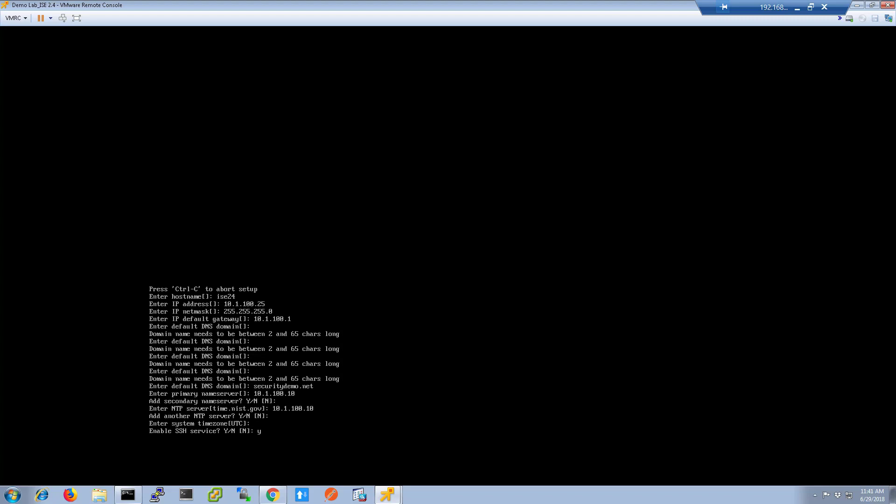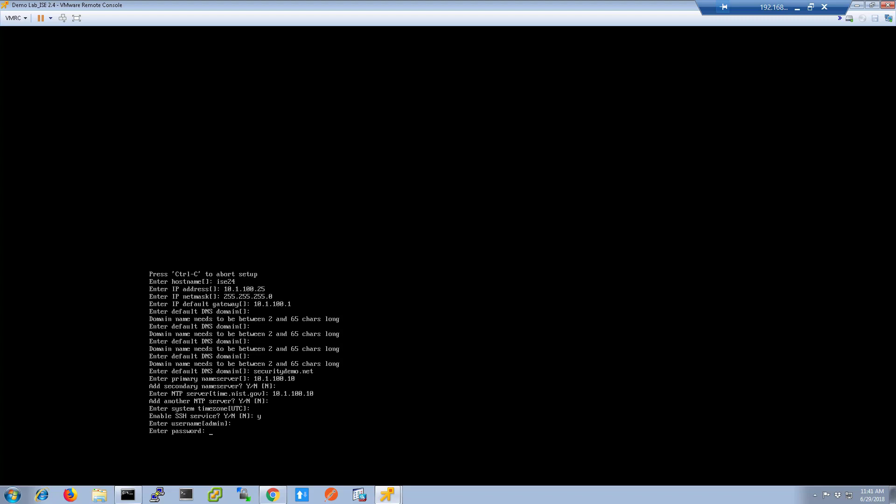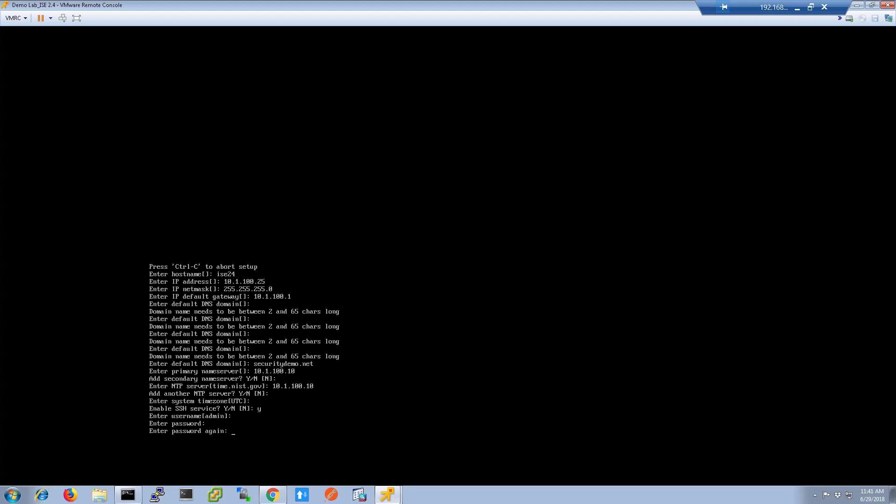Choose a time zone and then I always enable SSH. Press enter here to accept the default admin as the username. Then enter in a password that you can remember.